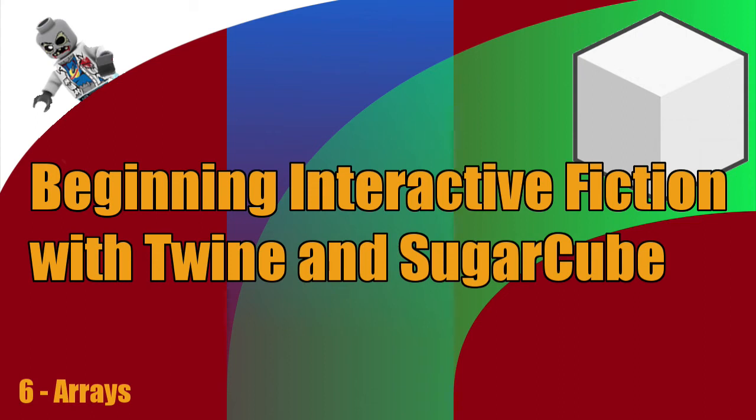Hey, what's up everyone? This is Vegetarian Zombie and I want to welcome you back to Beginning Interactive Fiction with Twine and Sugarcube. In this episode, we'll be covering arrays.